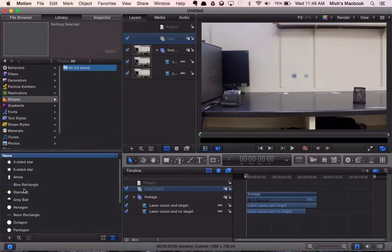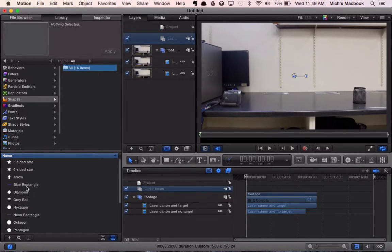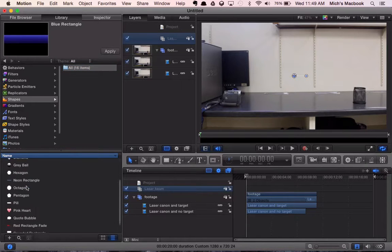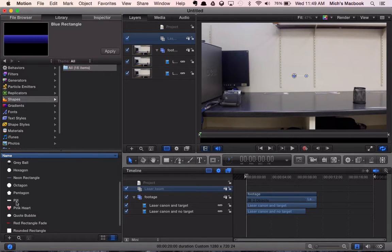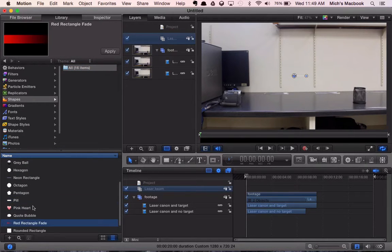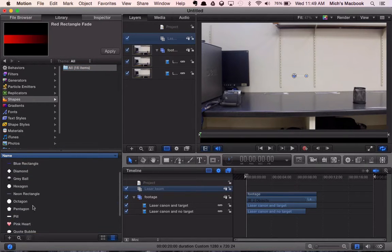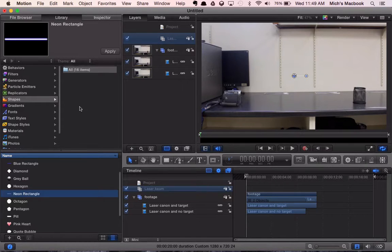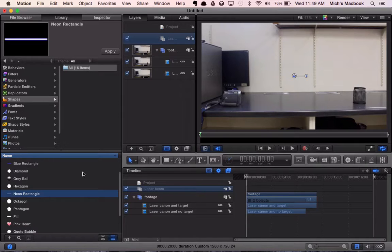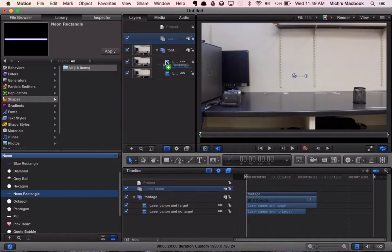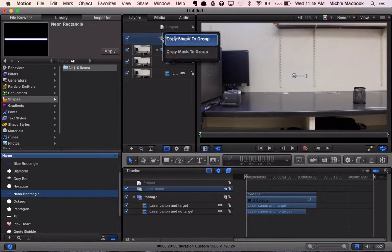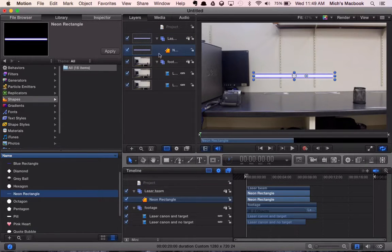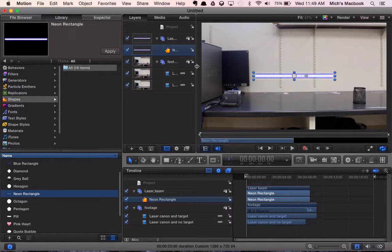You'll notice down here there's a neon rectangle. You can choose the blue rectangle. You can choose whatever you want for your laser beam. Personally I like the neon rectangle. It looks good, it works. So what we're going to do is we're going to click and drag this neon rectangle and bring it into our laser beam group. So now you can see our laser beam is right here on screen.